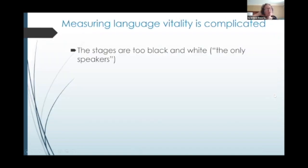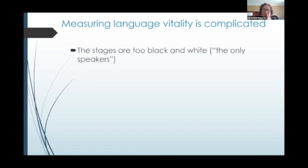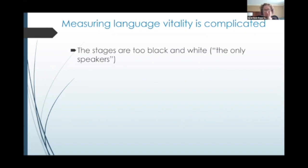These stages are not so black and white. The way they're written, it seems easy to determine where a language falls within these stages. But for example, it says the only speakers are of the grandparent generation — well, what if there's one young person who speaks it? Like Sam Miller, who is one of the few young people who speaks Lishan Didan. So is it no longer endangered because of Sam's knowledge of the language?